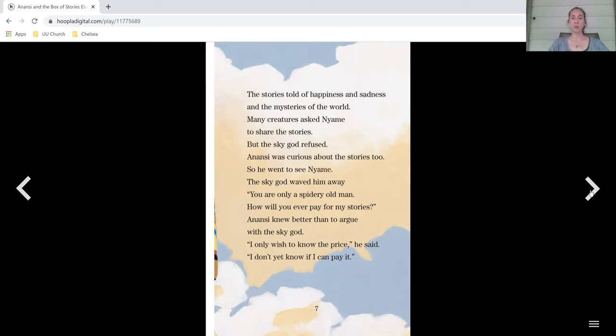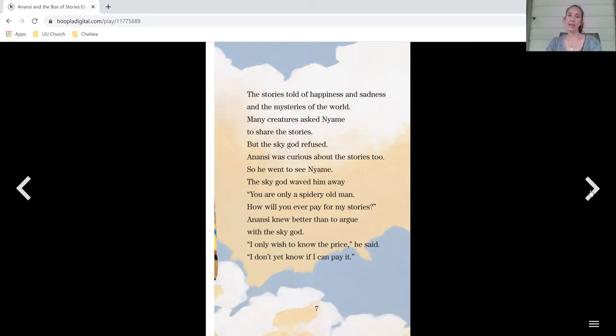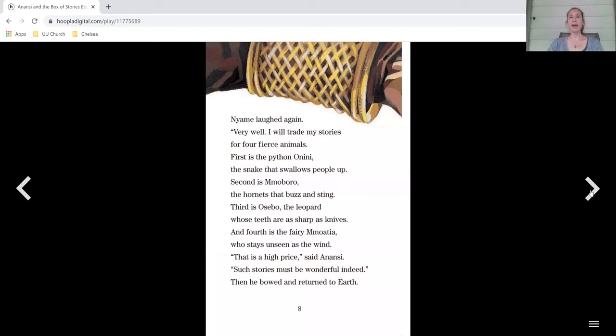Anansi was curious about the stories too, so he went to see Niamh. The sky god waved him away. You're only a spidery old man. How will you ever pay for my stories? Anansi knew better than to argue with the sky god. I only wish to know the price, he said. I don't yet know if I can pay it. Niamh laughed again. Very well. I'll trade my stories for four fierce animals.